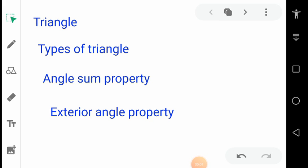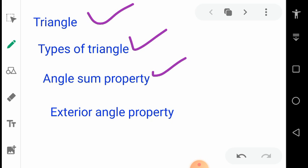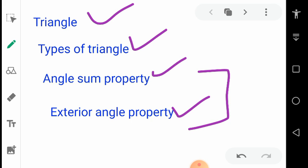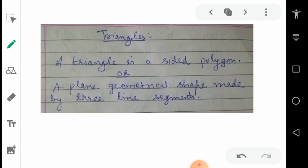Today we will discuss about triangle, the types of triangle, angle sum property and exterior angle property. The last two points are very important. So we start.